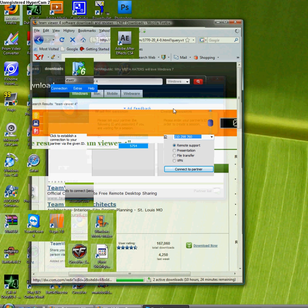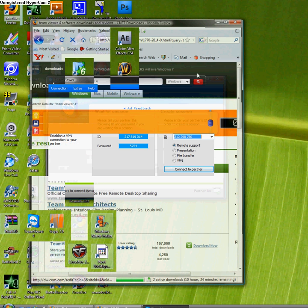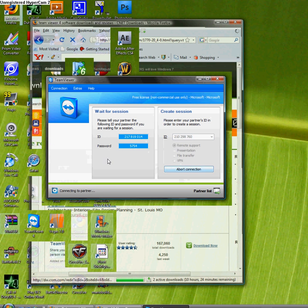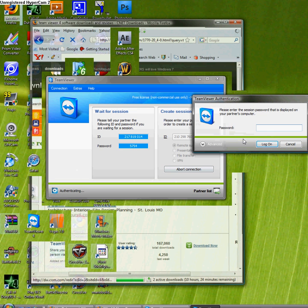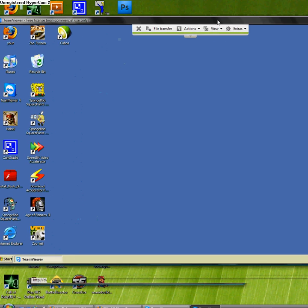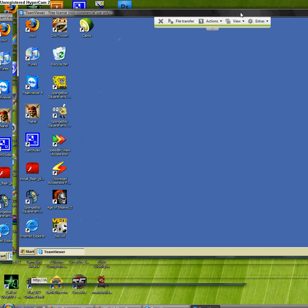So here, type in TeamViewer 4 and then you press Enter. Make sure it's Windows or Mac your thing, you know, make sure you check out the right thing, then download it right here, click download now.